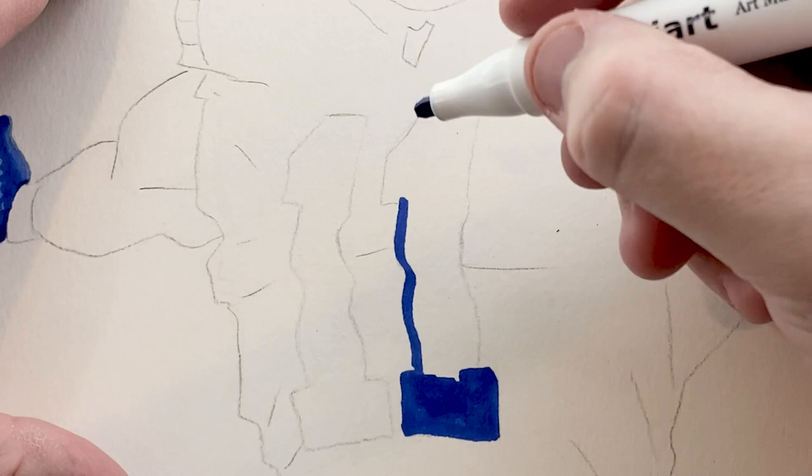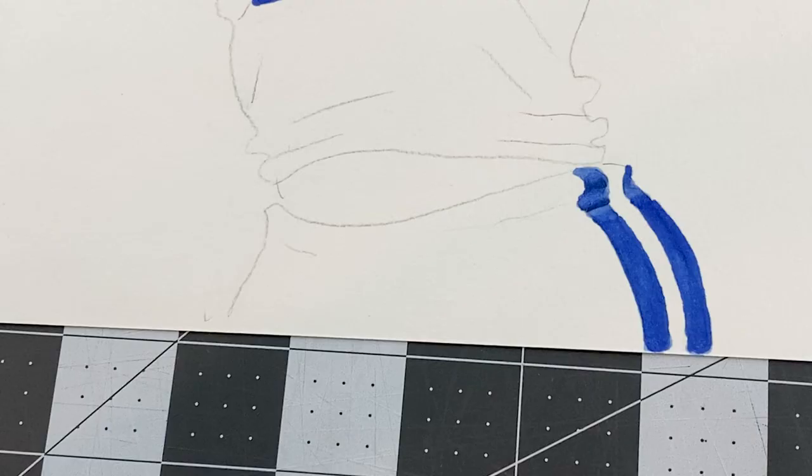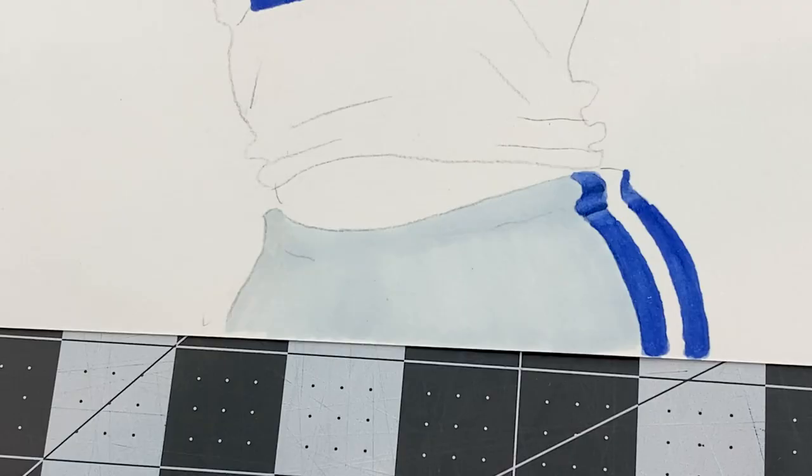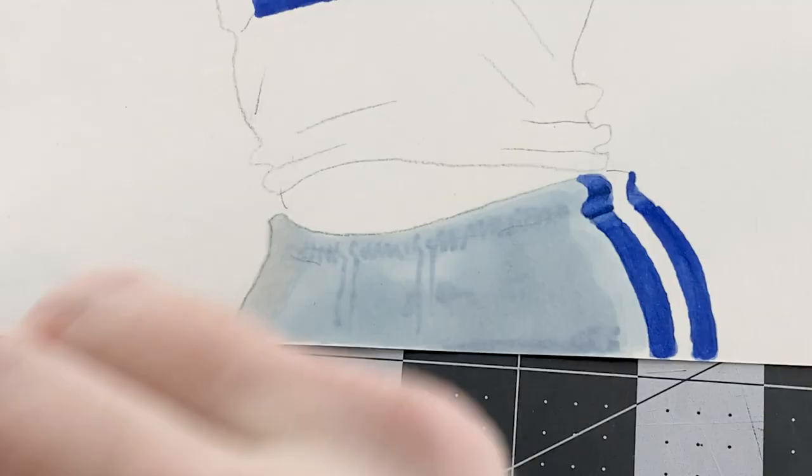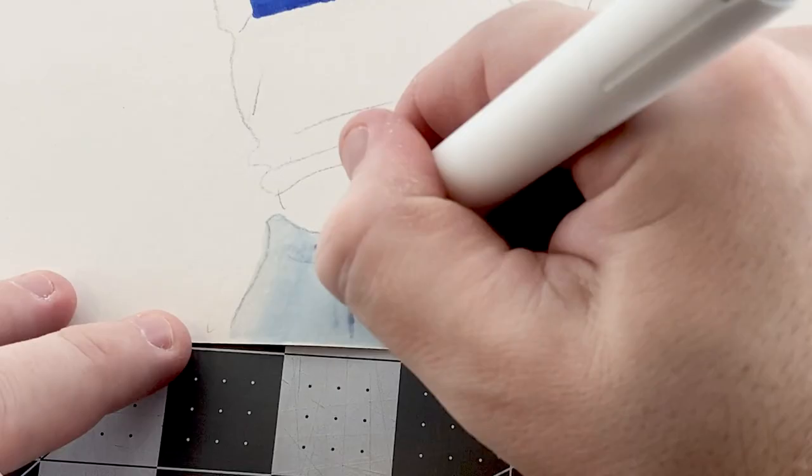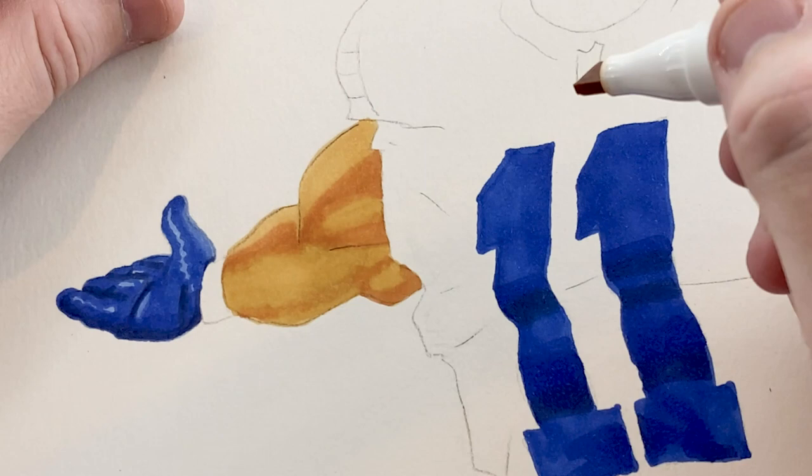But if you'd like me to do a more in-depth tutorial of explaining this process that I tried, definitely leave a comment below saying that you'd want to see a video like that. This is more really just a speed drawing. But if you want me to do a more in-depth tutorial and a longer video, definitely leave a comment.